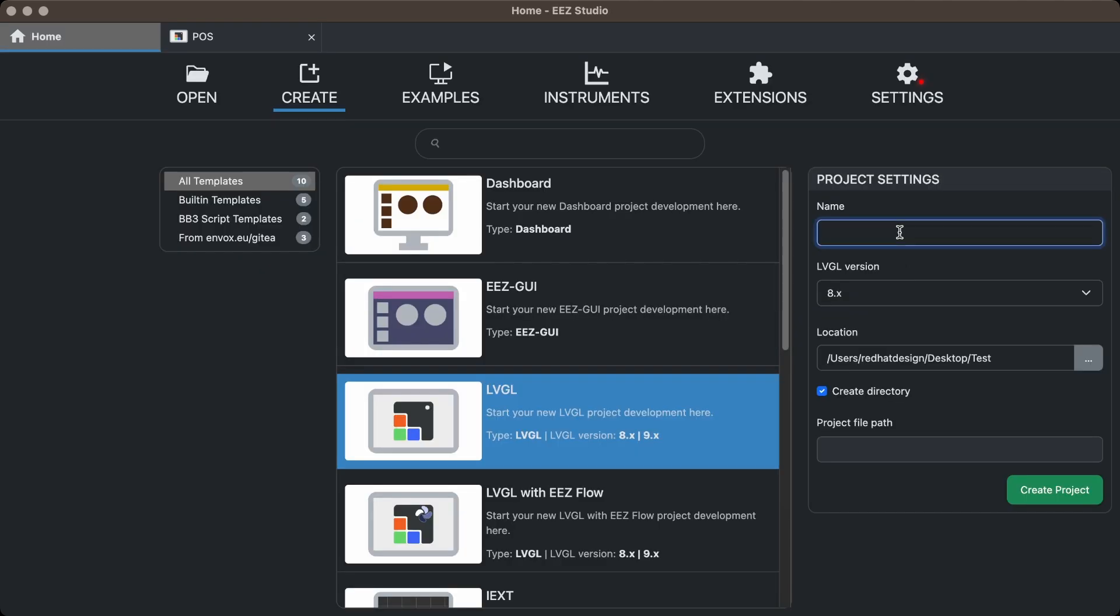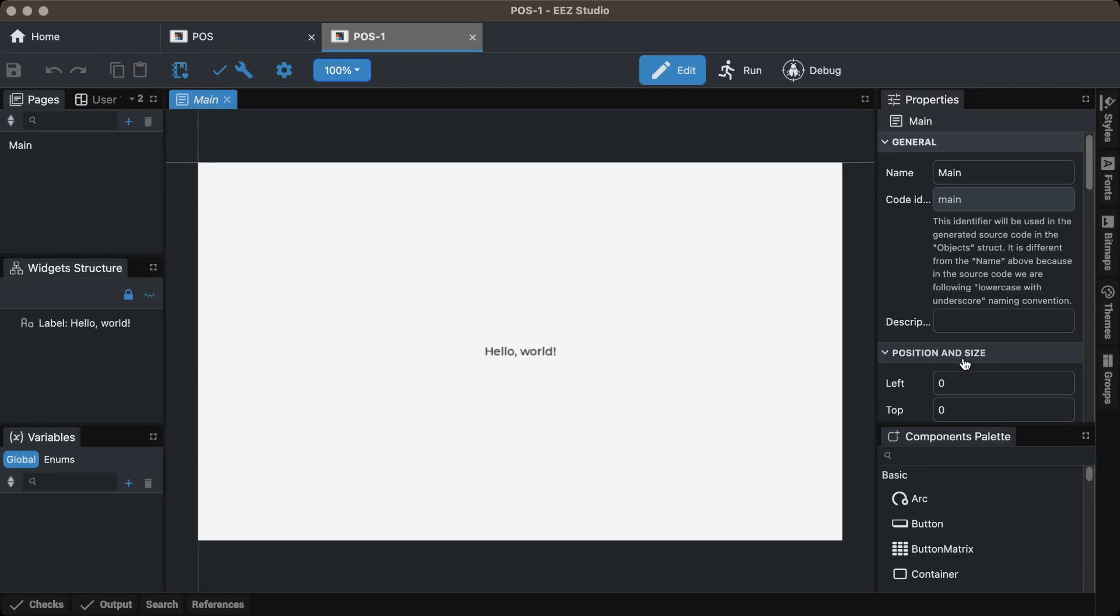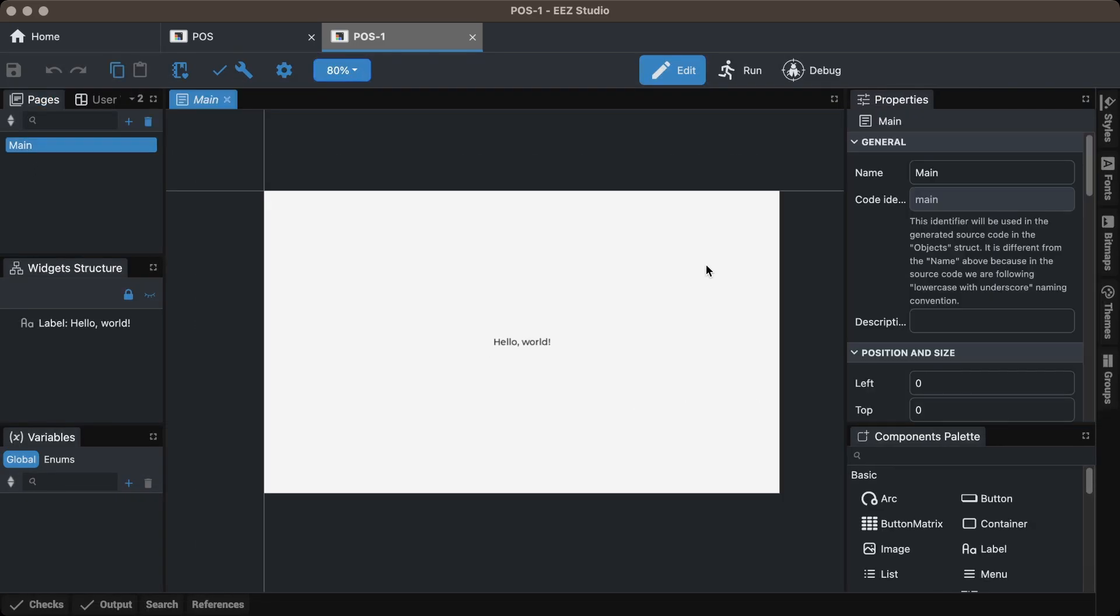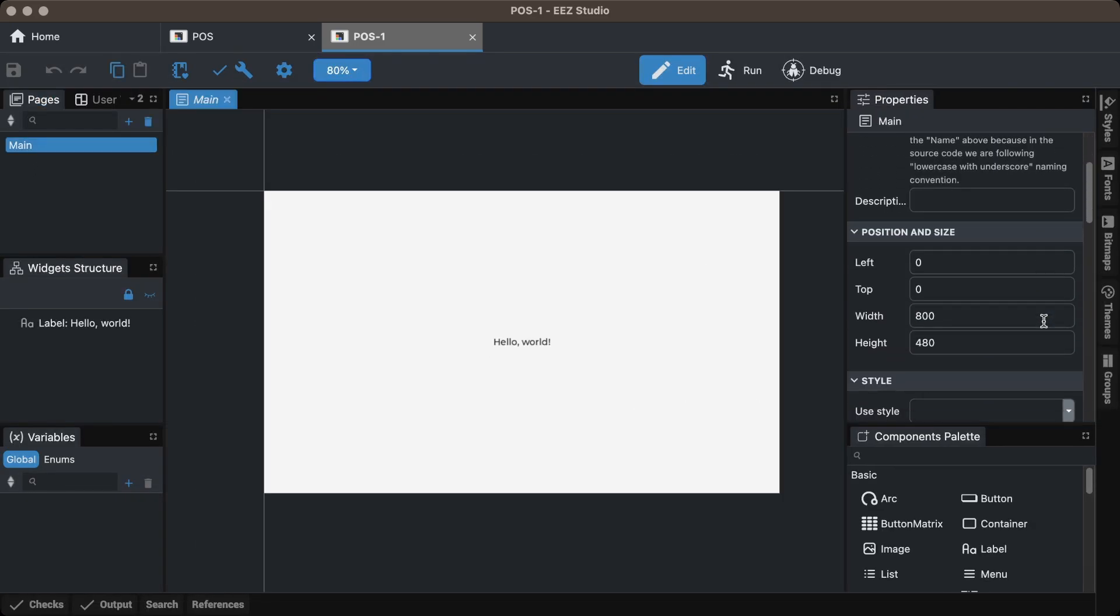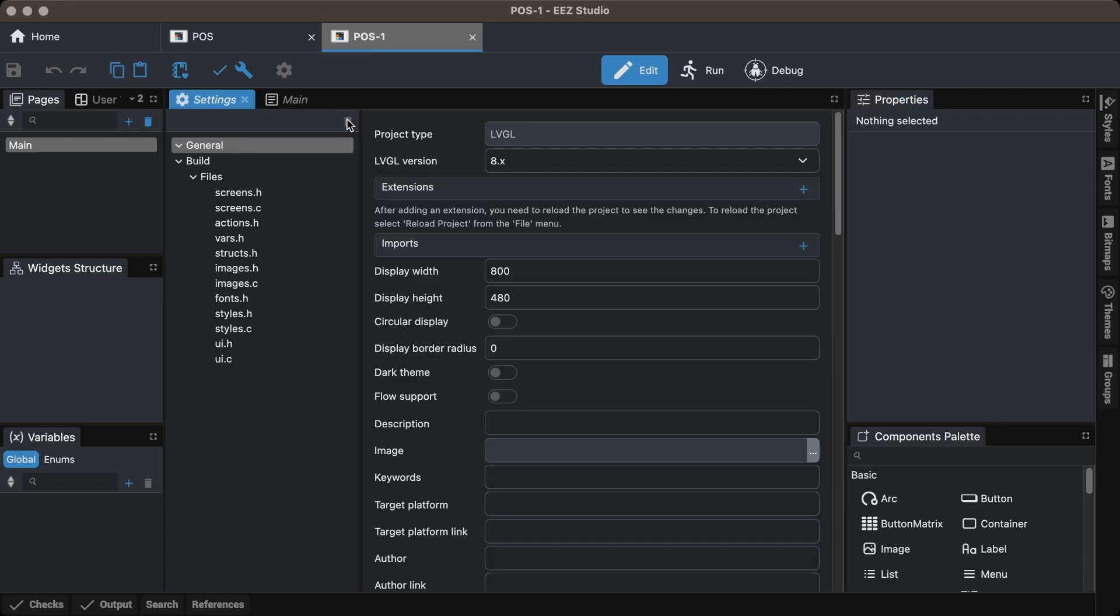In EEZ Studio, I selected the LVGL template and created a new project. Select the main screen in the Pages panel and set its width and height, 800 width and 480 height, for this screen. Then go to Settings and set the display width and height accordingly.